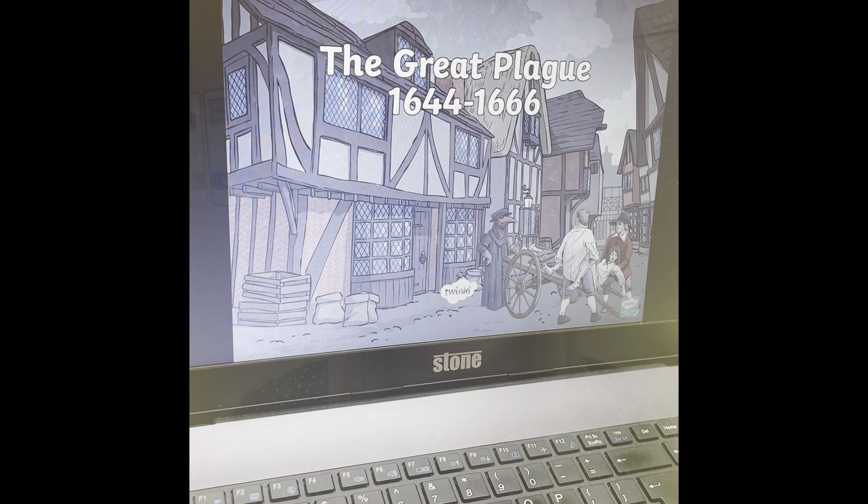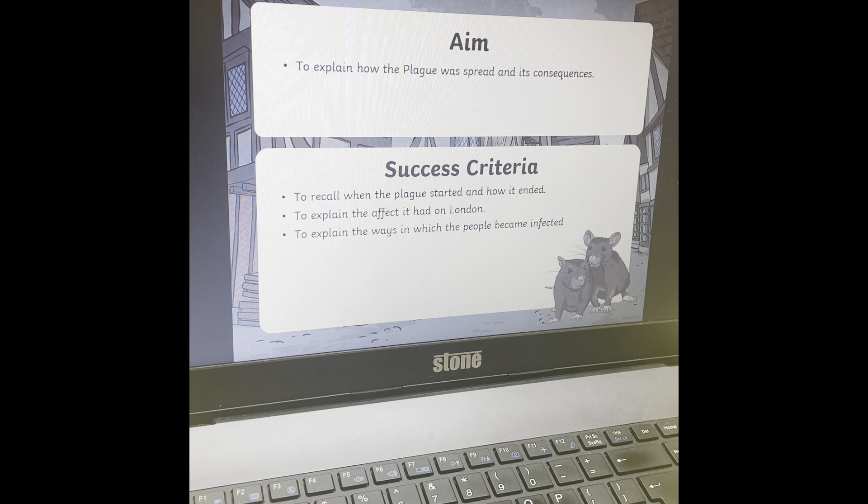Today we're going to start by learning about the Great Plague. This was around between 1644 and 1666, just when the Great Fire happened. So today I'm going to teach you all about the plague and we're going to create a mind map about the plague. Our learning objective today is to be able to understand what the plague was, how it spread and what its consequences were.